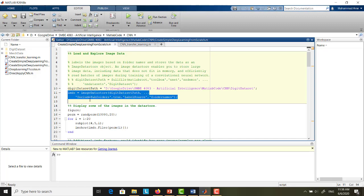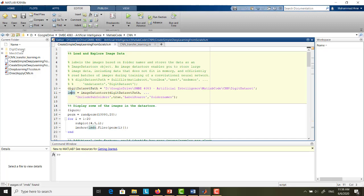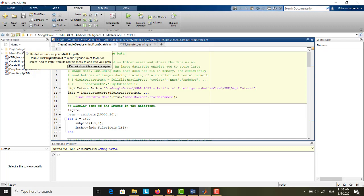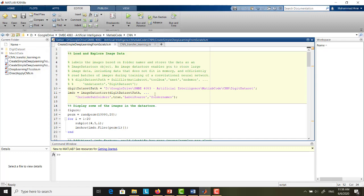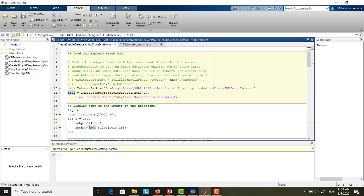So IMDS will hold all information about the digit dataset. This is the directory. In the settings, we include subfolder — set to true — so it includes subfolders 0 to 9, and we set the label source as folder name, meaning the class labels will be taken from the subfolder names. Once you execute this, IMDS will store two things: the directory location of each image and the class label for each image based on the subfolder name.